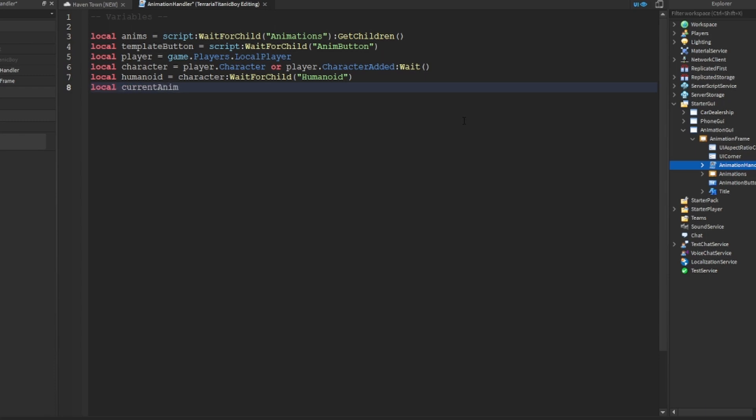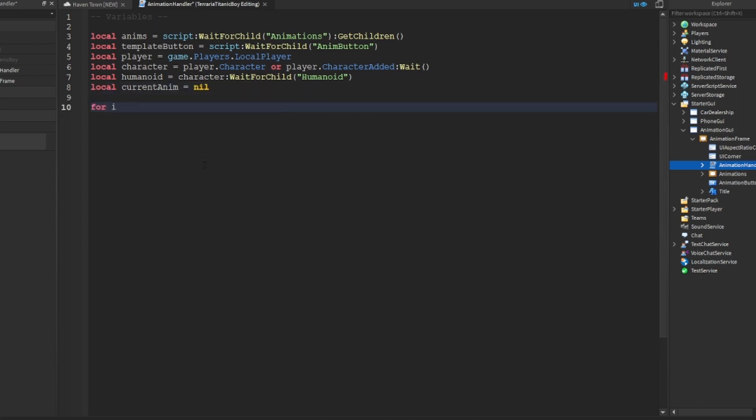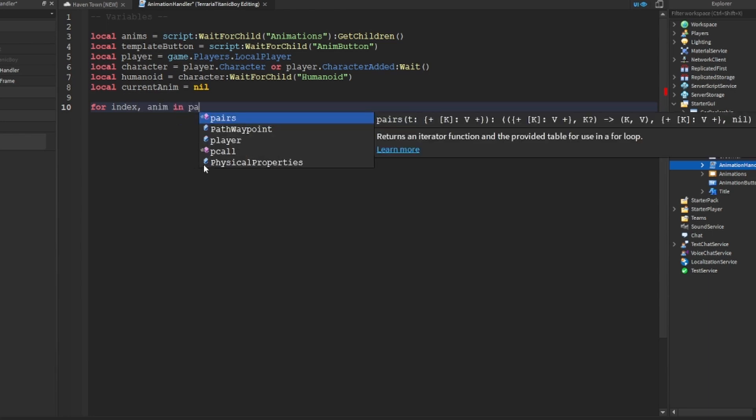And then we're going to do local current anim which we're going to set to nil. You could just have it like that, you don't actually need equals nil because that equals nil, but we'll just equals nil because why not. And then for, I guess we do index anim in pairs.